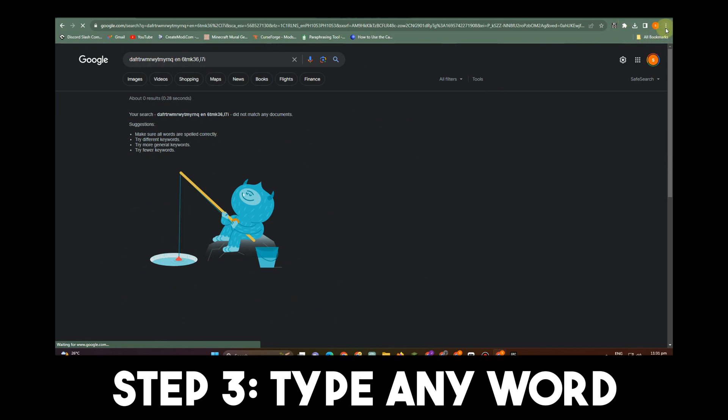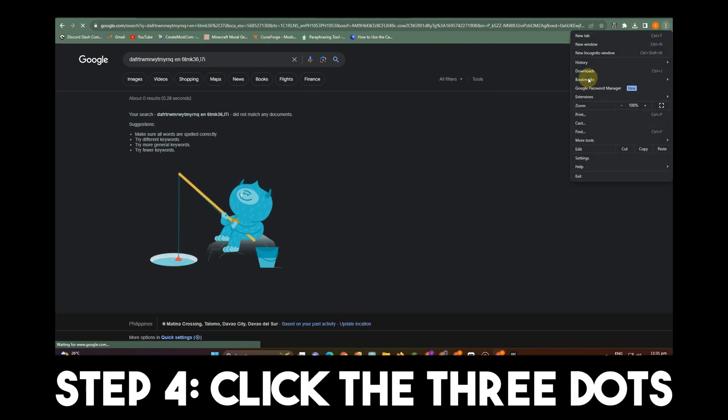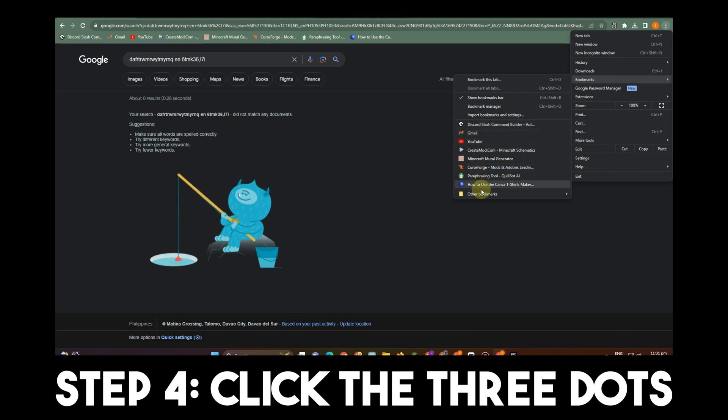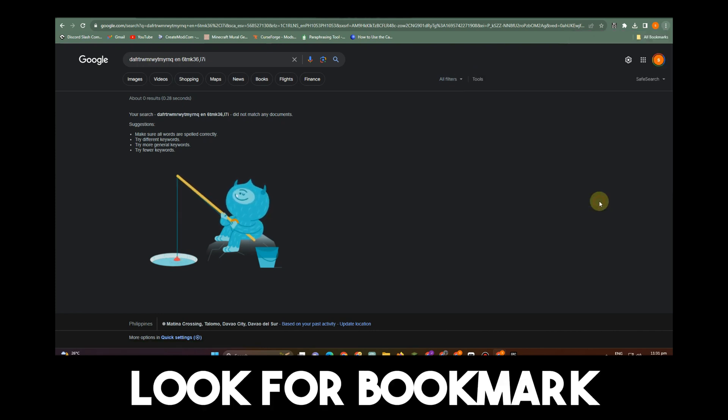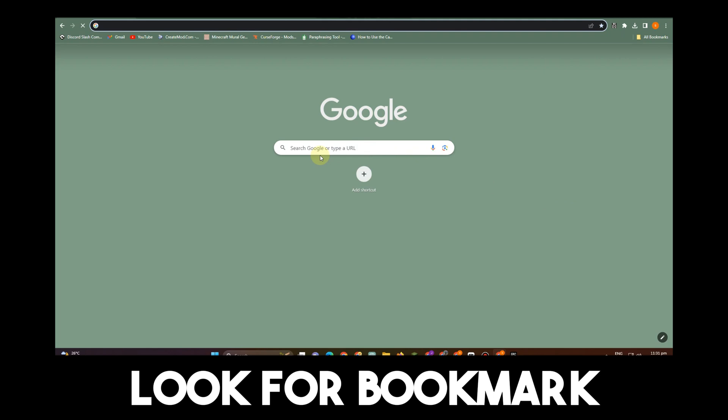Step four, click the three dots at the top right corner. Scroll down and look for bookmarks. Locate the file you created earlier.